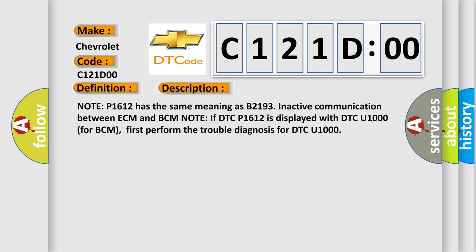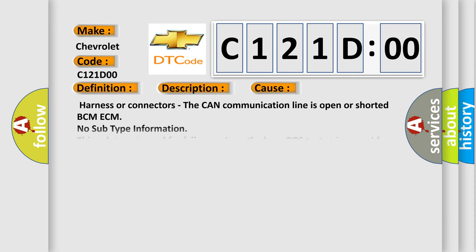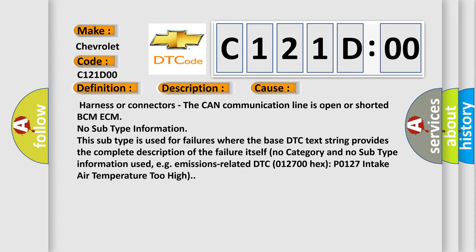This diagnostic error occurs most often in these cases: Harness or connectors - the CAN communication line is open or shorted between BCM and ECM.